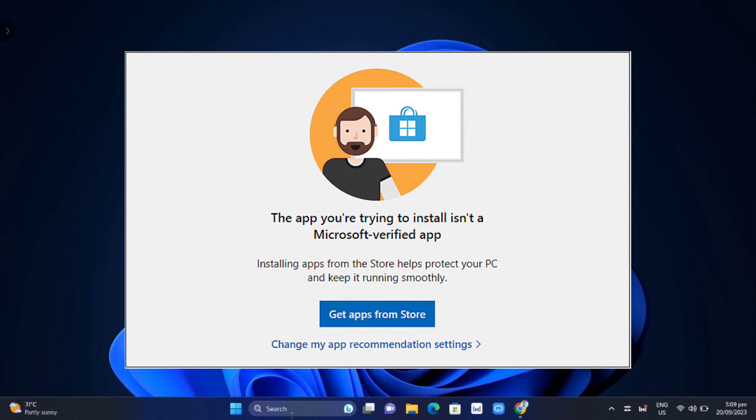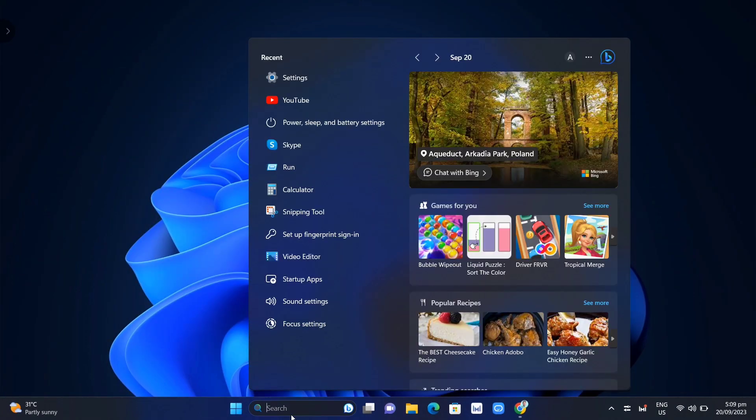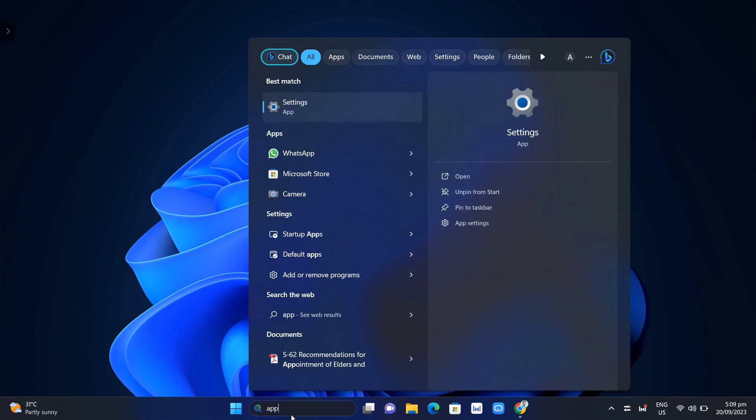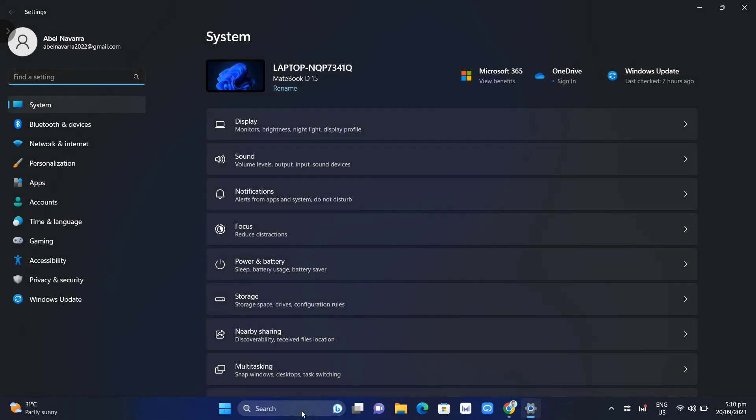So how can we change this app recommendation settings in Windows 11? First up, go to the search box and type app and then tap on app settings.